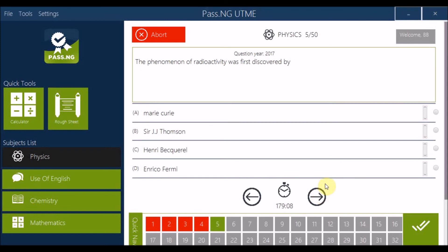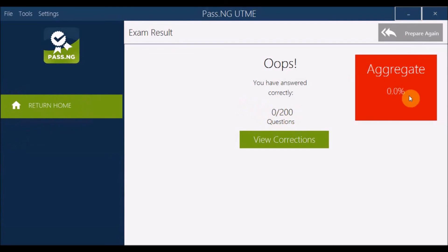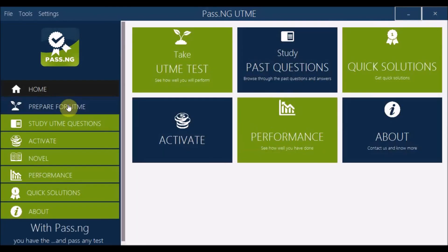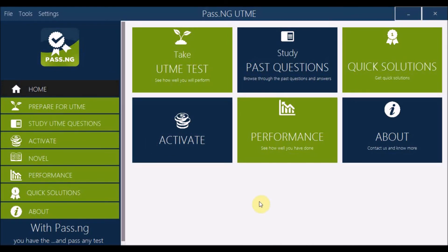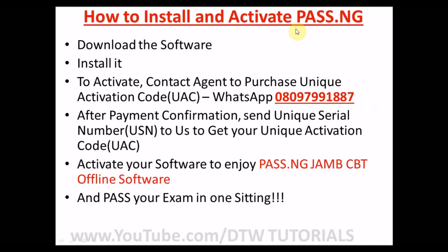To navigate: if you want to go back, submit the test, confirm 'Yes,' and return home. Browse through the software — it is very easy to use without the internet. You only need the internet when you download and activate. That's the only time internet is required for the pass.ng JAMB CBT offline software.